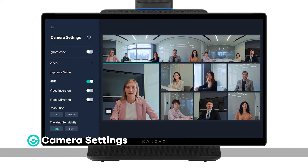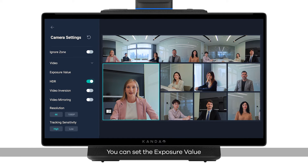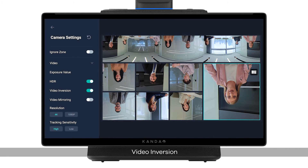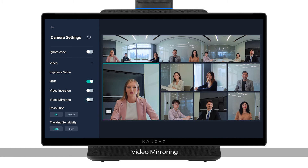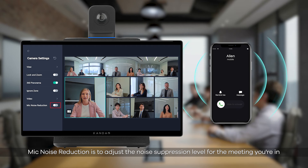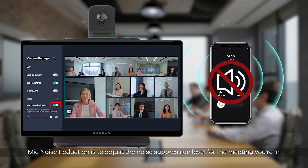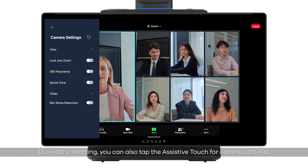Camera settings: you can set the exposure value, HDR, video inversion, video mirroring, resolution, and tracking sensitivity. Mic noise reduction adjusts the noise suppression level for the meeting you're in. During the meeting, you can also tap the assistive touch for camera settings.